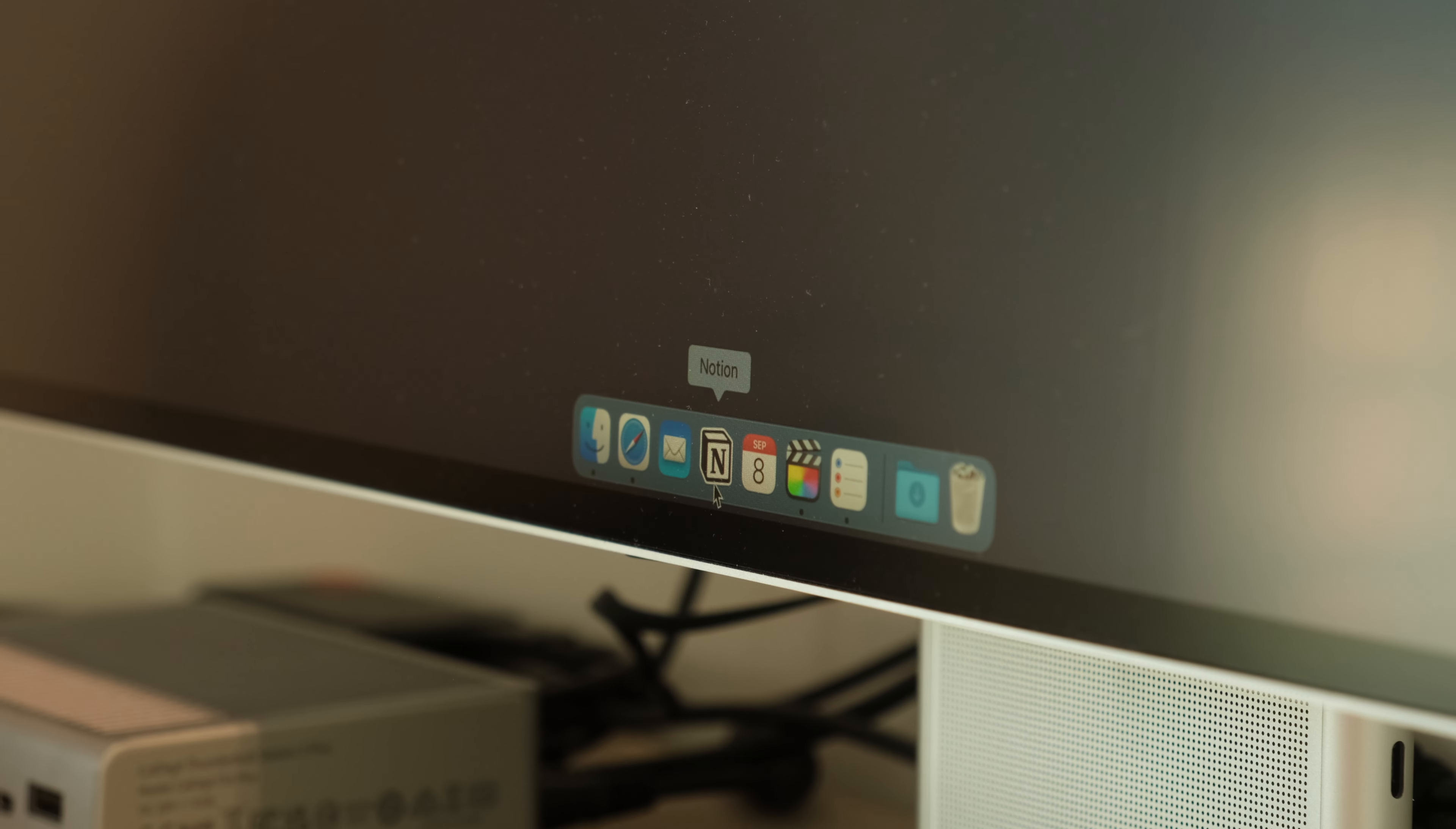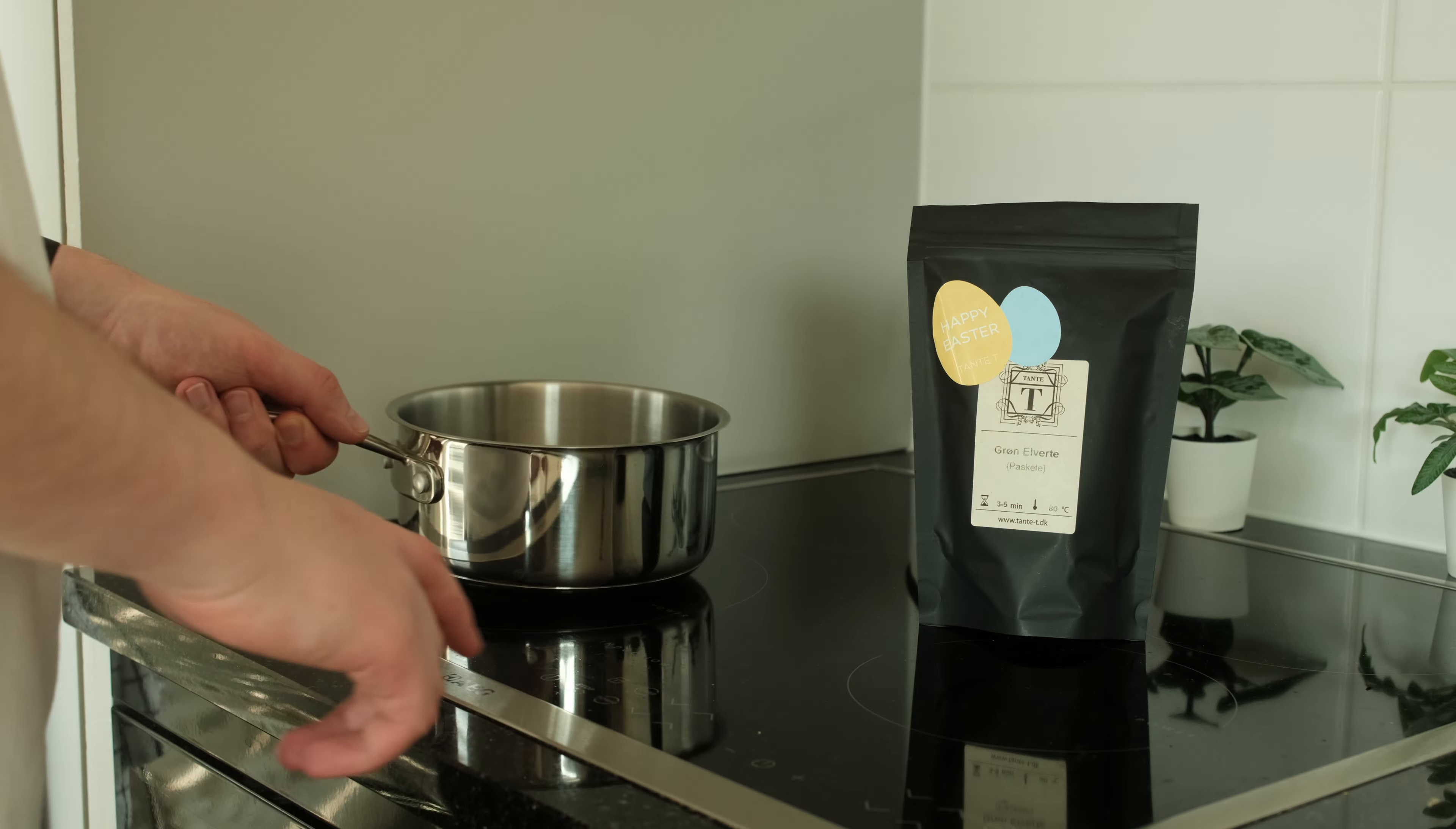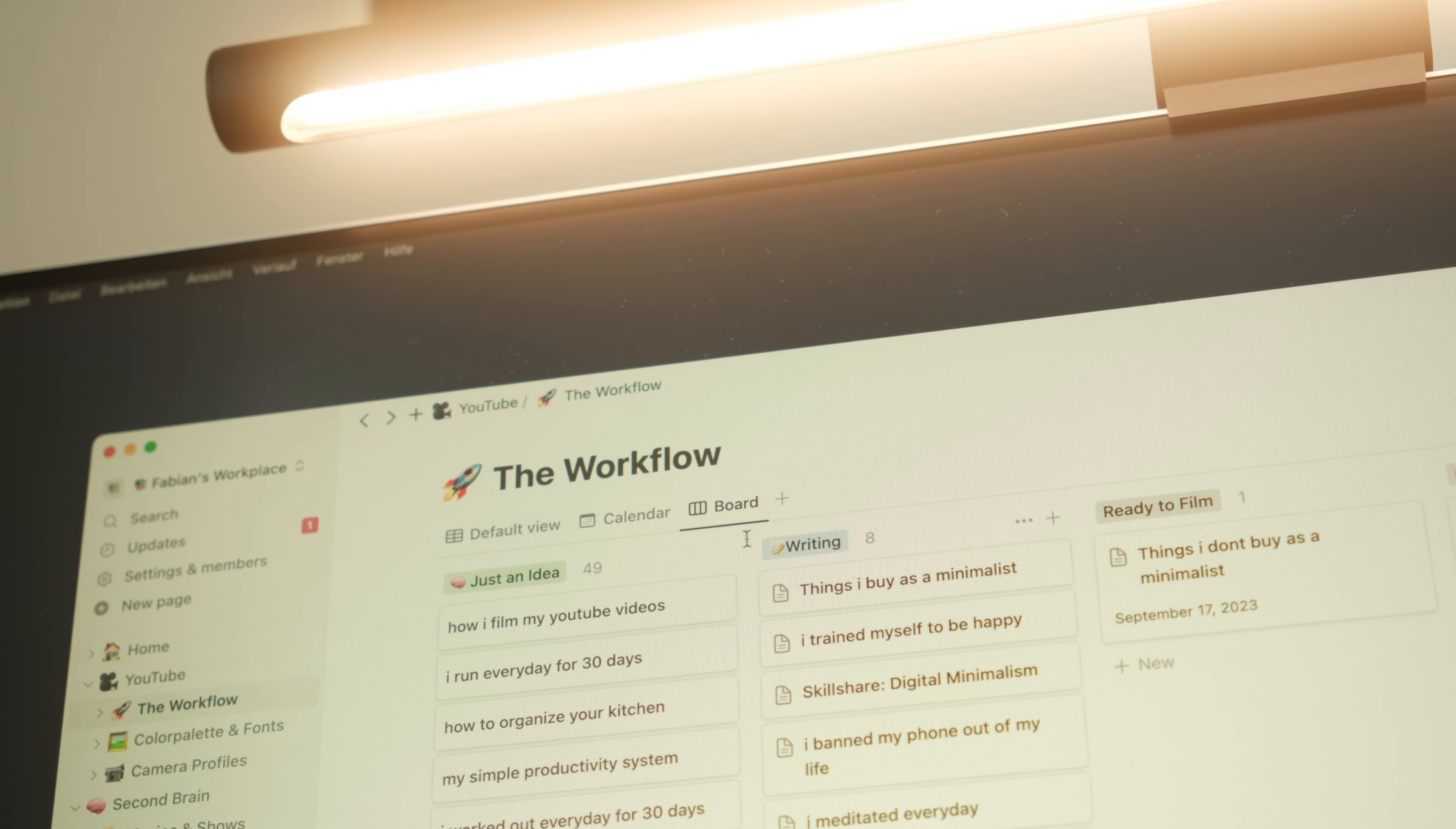Oh hey, welcome to the easiest Notion guide you will ever see. But first let me pour a cup of tea and voiceover Fabian will tell you more. I use Notion for everything: organization, thoughts, notes, and work for this YouTube channel. It is basically my second brain.